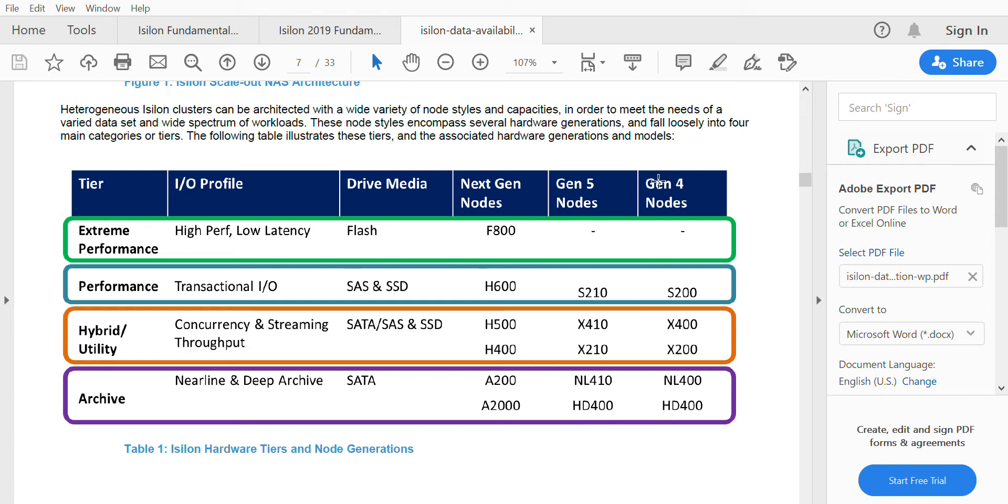So these three different types of nodes come under Gen 4. In S-series we have S200 nodes, in X-series we have X400 and X200, in NL-series we have NL400, and in HD we have HD400. S-series uses SAS and SSD as data drives, X-series uses SATA, SAS, and SSD, and NL uses only SATA as they are more for archive purposes.